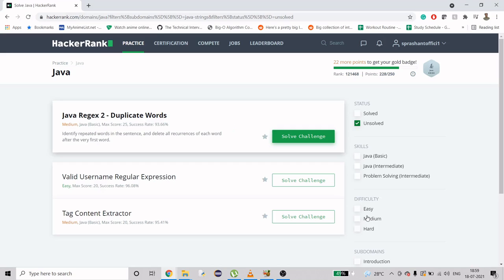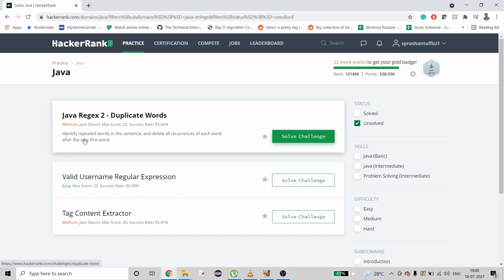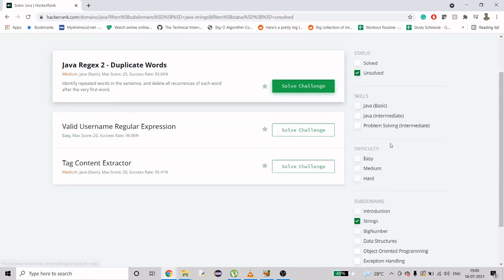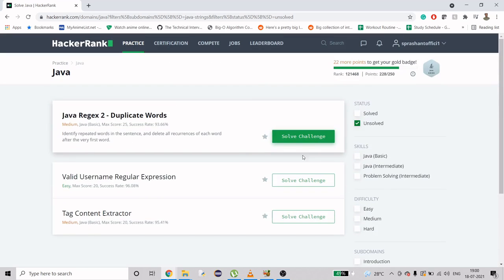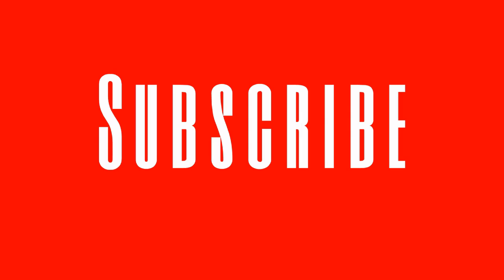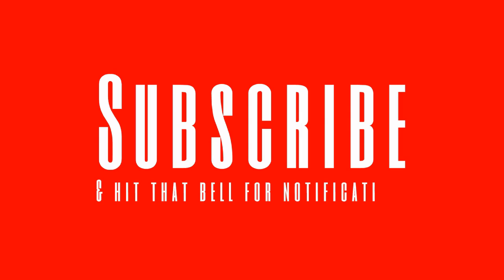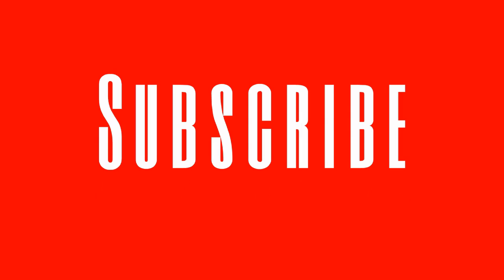Hello guys, welcome to my channel again. This video is in continuation with the ongoing series. Today we are going to work on the last third problem of the string domain. Before we kick on to this video, if you are new to my channel and haven't subscribed, please do.